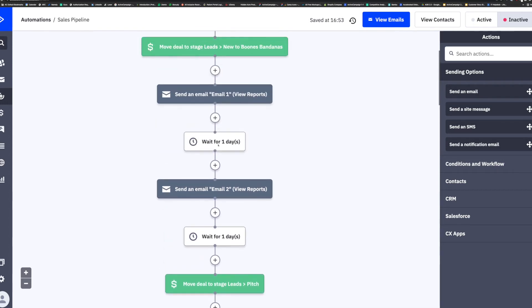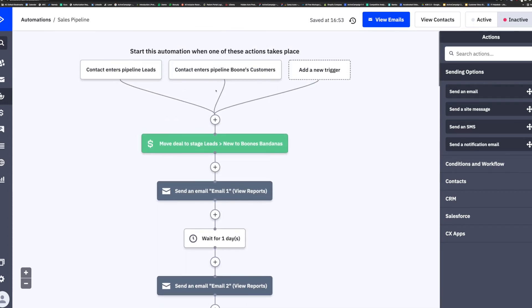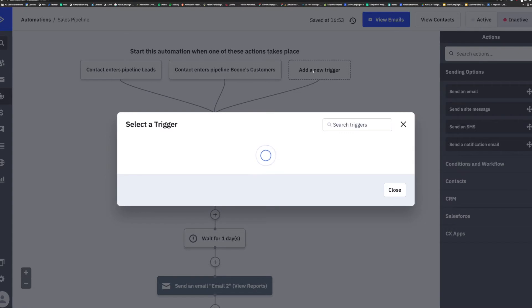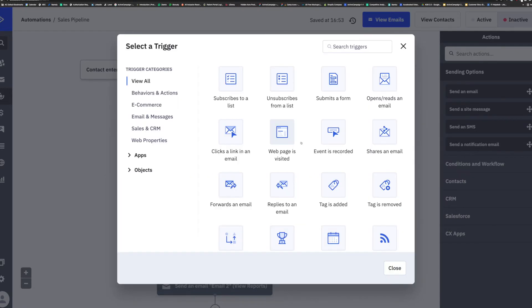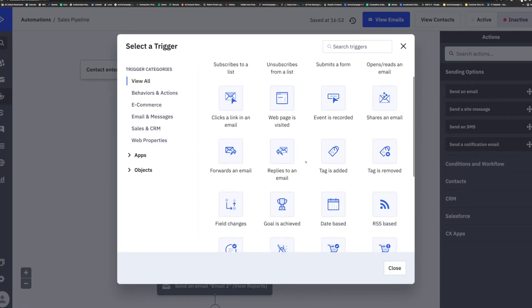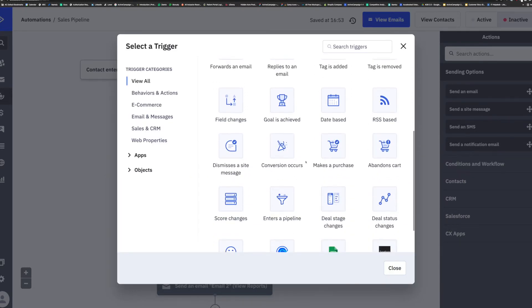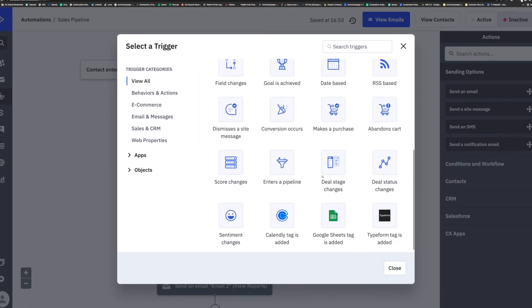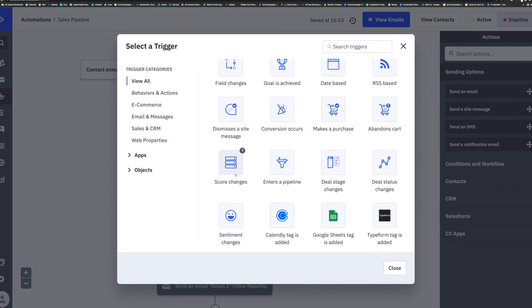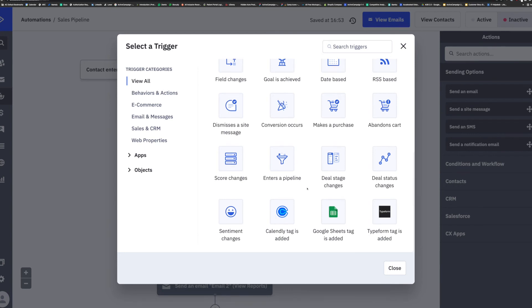You can also have actions within the CRM be triggers for automations. You can trigger any automation to run when a deal moves from one stage to another in a pipeline, when a deal is added to a pipeline, when a contact reaches a specific deal score, when a deal is marked won or lost, or even when an associated task is created or marked complete.